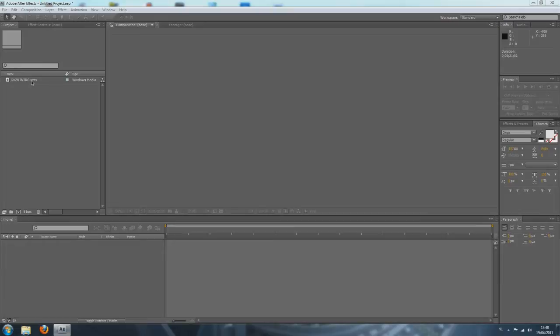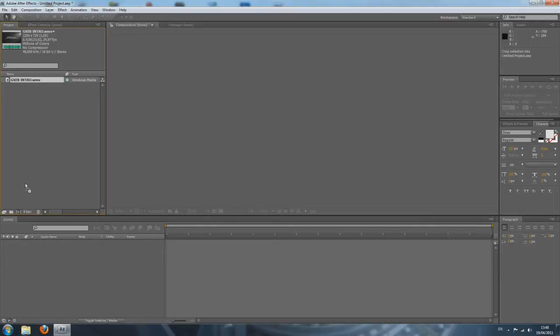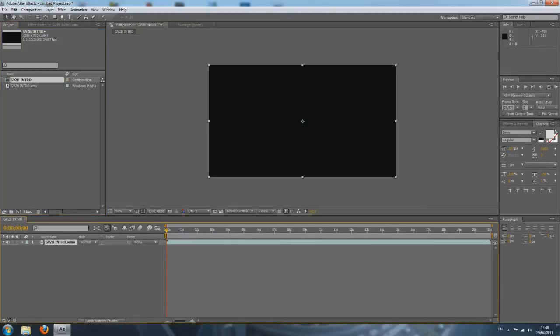So I'm going to make a new composition. I'm just going to drag my intro that I imported to Adobe After Effects to my new composition icon. Drop it. And let's just say I'm done editing this — it's completely done, and I want to render it out.